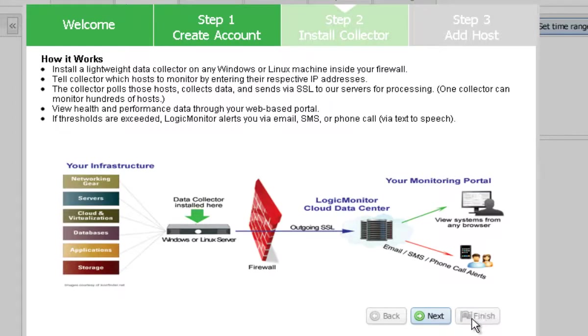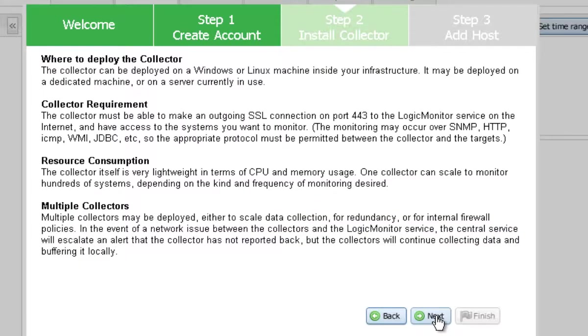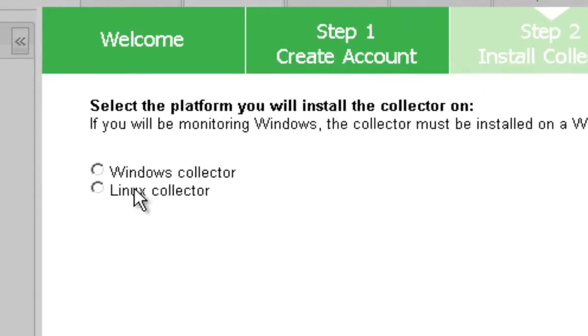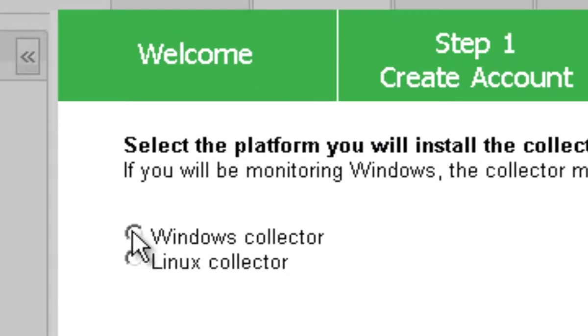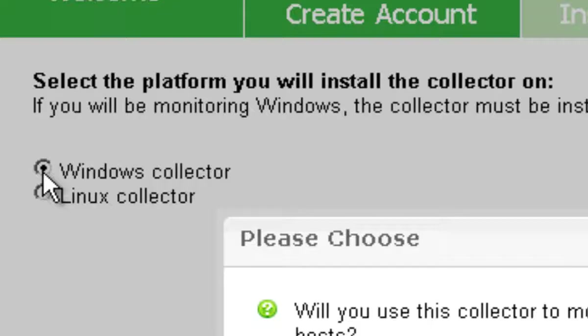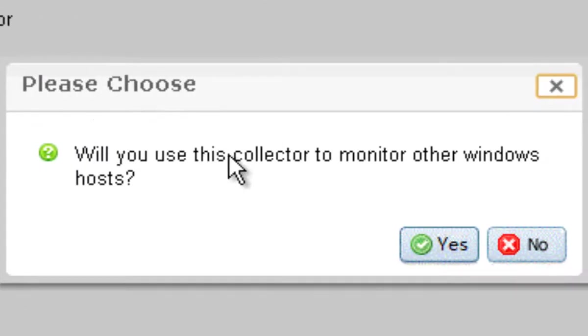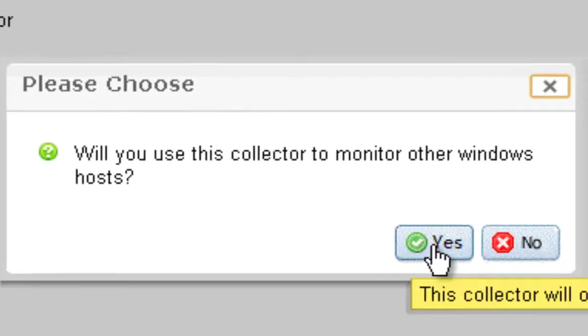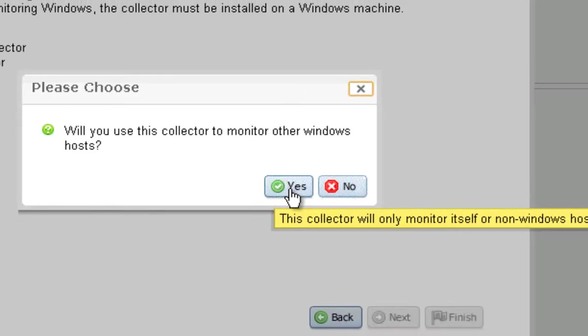The next screen gives you the overview of our architecture that we already talked about. Click next. You get some great information on requirements and resource consumption here that I do recommend reading. Click next. Choose either Windows or Linux depending on which operating system you're installing onto.